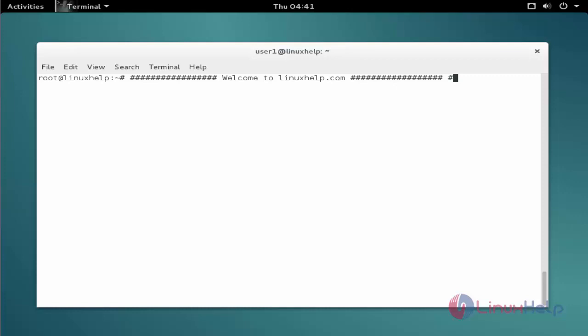LMMS is a cross-platform application similar to FL Studio allowing the users to produce and remix music. Now we see the command to install the package.